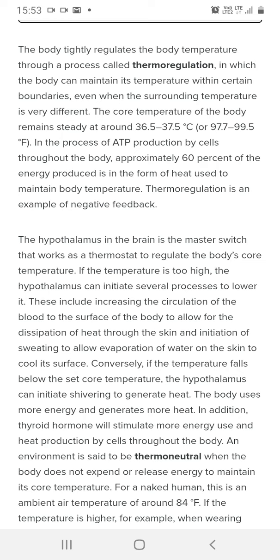Thermoregulation is an example of negative feedback. When the body temperature decreases, processes are initiated to raise it; when temperature is too high, processes work to lower it. This negative feedback is controlled by the hypothalamus, which acts as the body's thermostat, as discussed in earlier lectures.